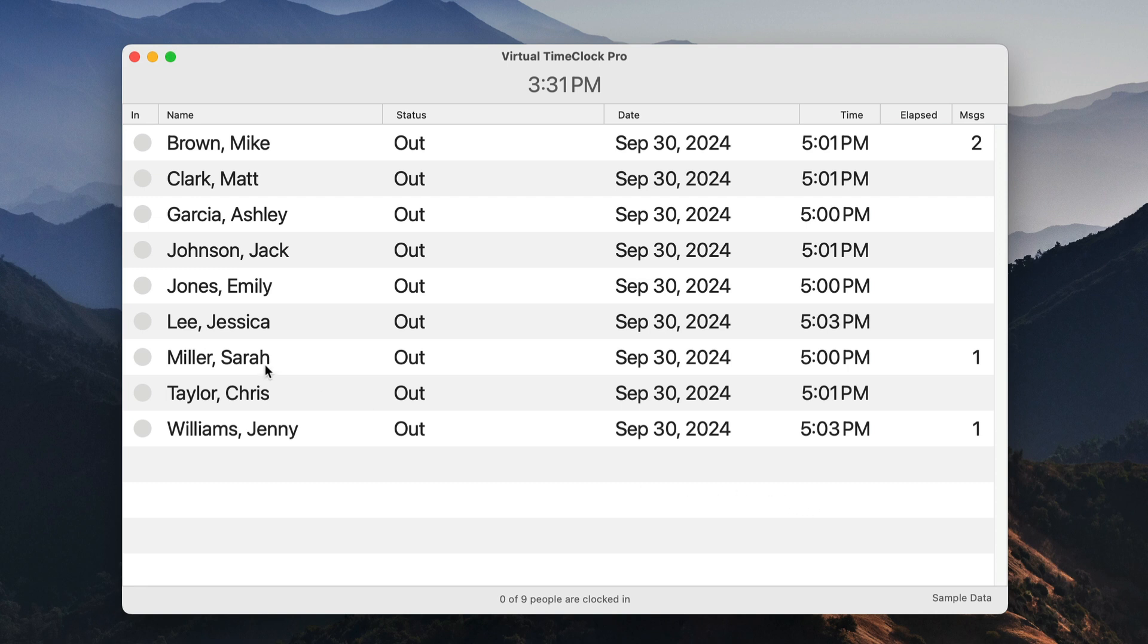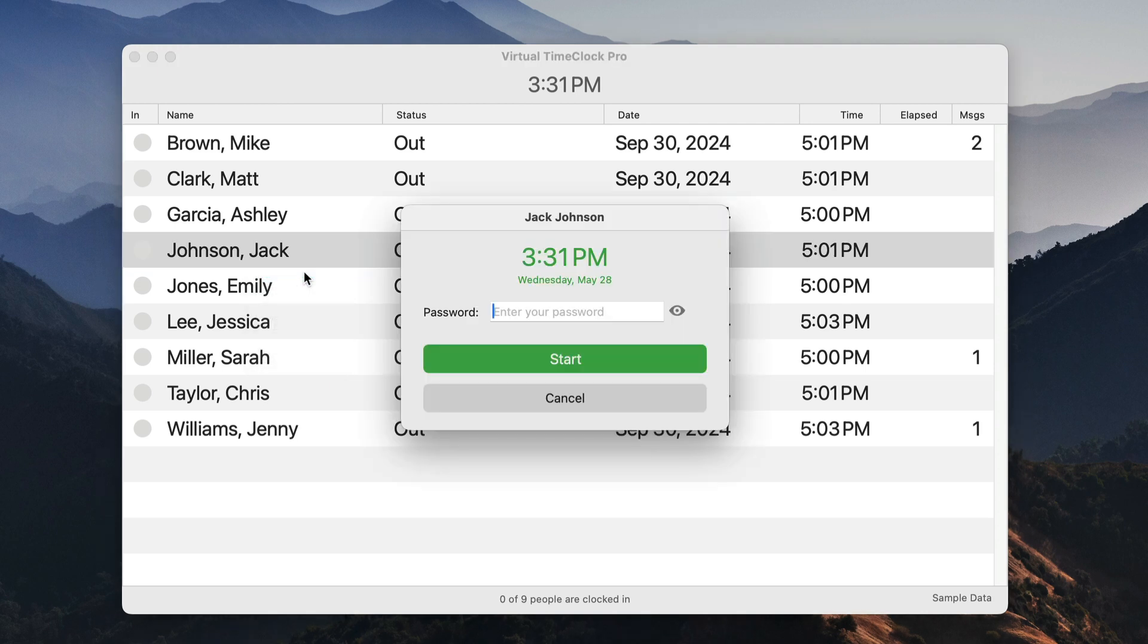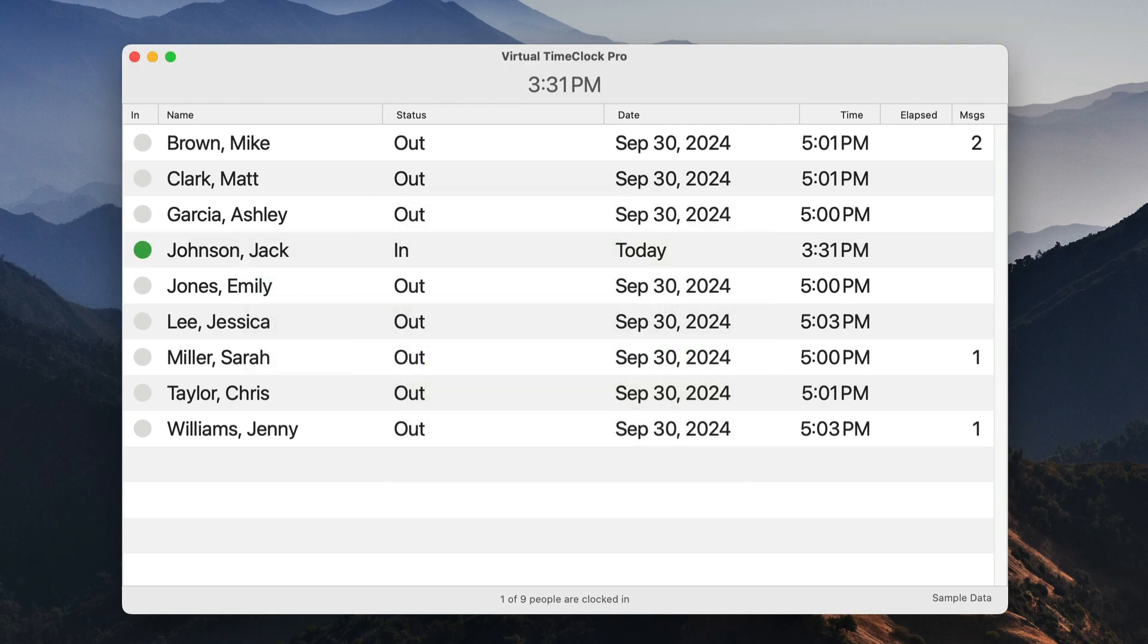Clocking in is as simple as clicking on a user's name and selecting Start from the pop-up menu. If buddy punching is a concern, you can enable passwords requiring each user to enter their password before using the time clock functions.